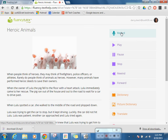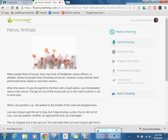So my first job is to click Record, and then once it says 'ready to record' up here, I have a couple of buttons I'm going to need. My first one is Start Recording. As soon as I hit that, it's going to be recording me. So I'm going to take a breath, hit that, and then I'm going to read the first sentence.